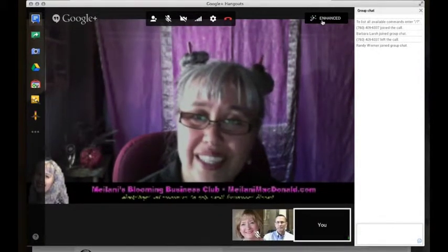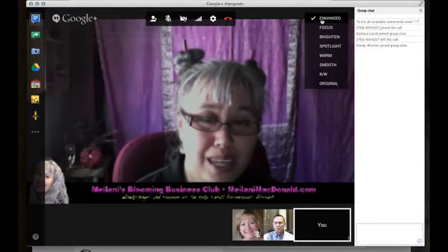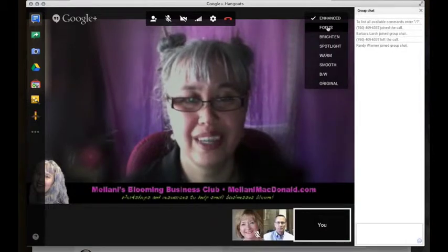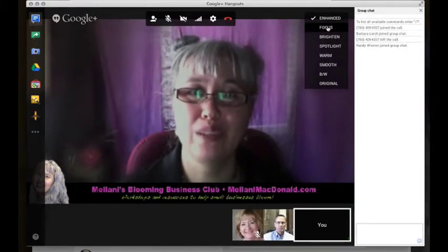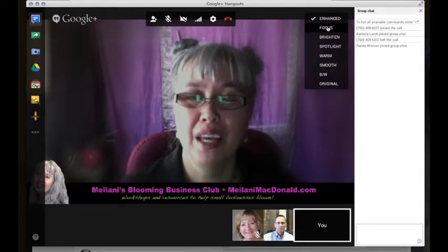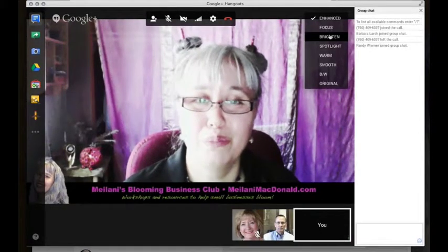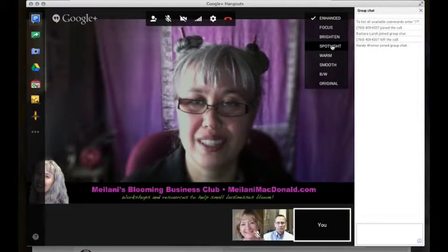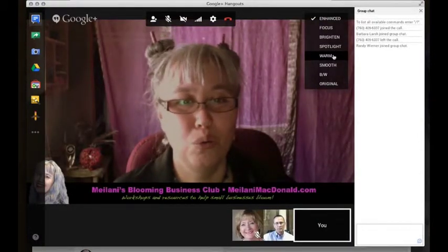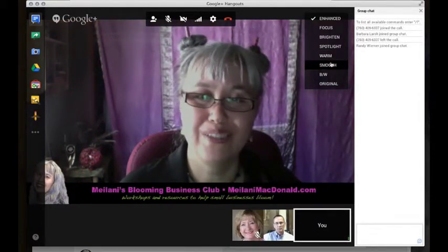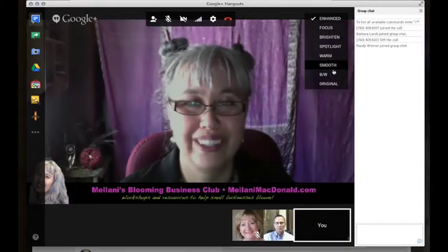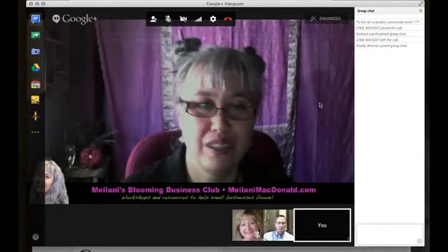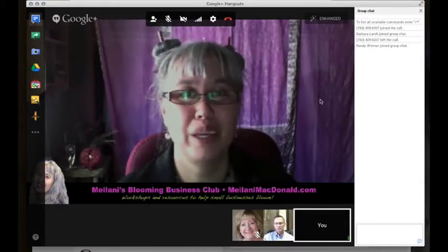Farther to the right, you see something that says 'Enhanced.' This gives you different choices for what your video looks like. Focus keeps the center area in focus but blurs out the background, which helps if your background is a little messy. Brighten helps if you're in a dark room. Spotlight makes the center very clear and fuzzy around the edges. Warm gives you almost a sepia tone. Smooth is very popular — it just smooths everything out so everyone looks good. Black and white and original are also options. I just like to leave it on Enhanced — it uses a little smoothing and spotlight and tries to make everybody look their best.